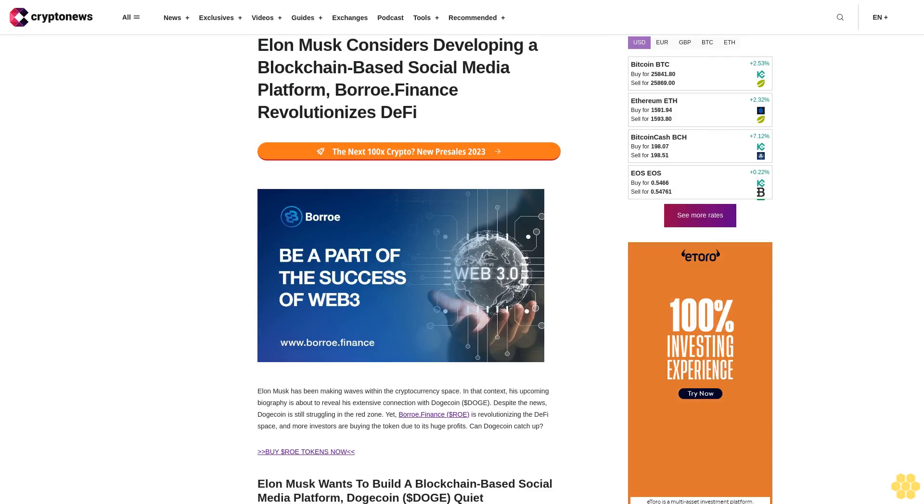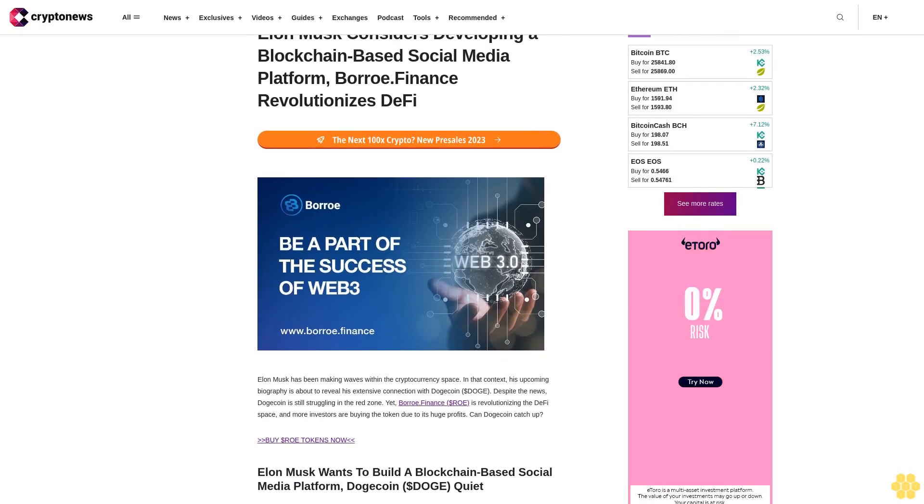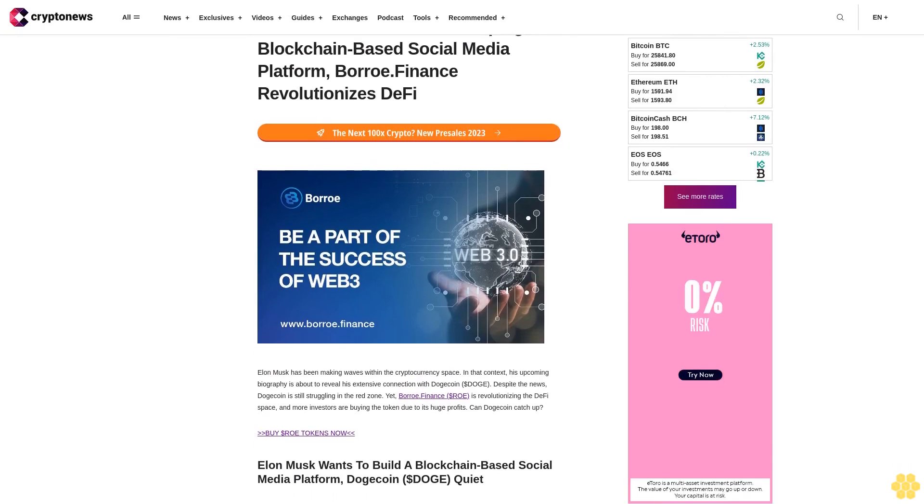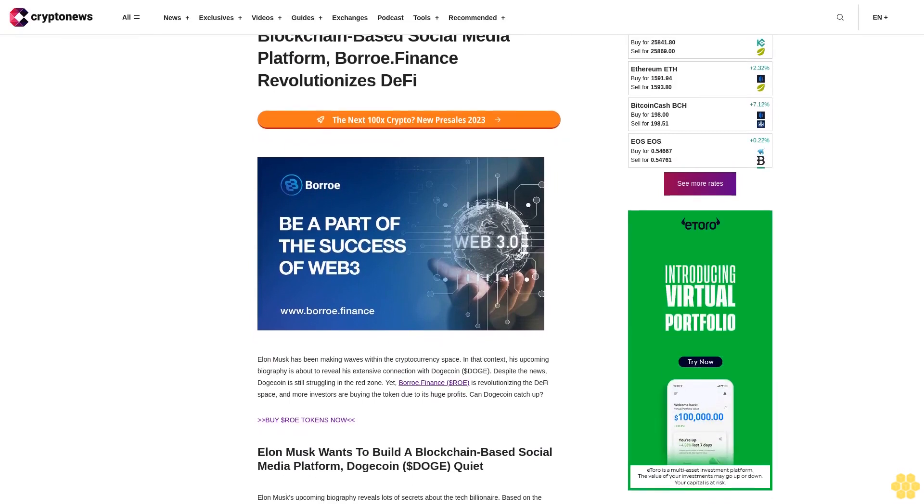Elon Musk considers developing a blockchain-based social media platform. Borrow Finance revolutionizes DeFi.